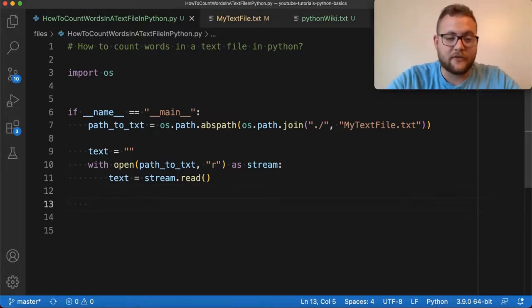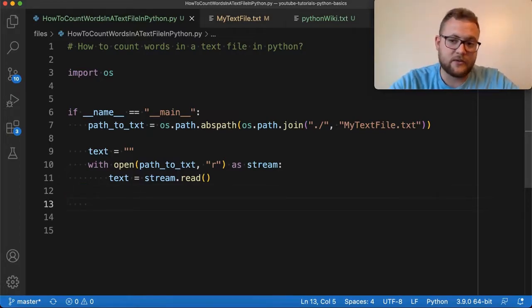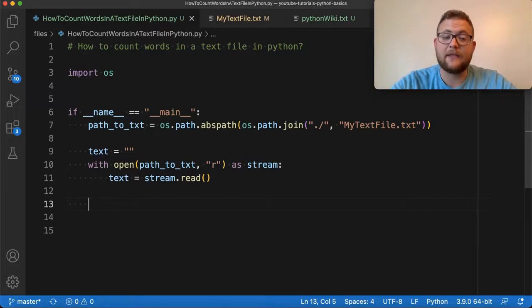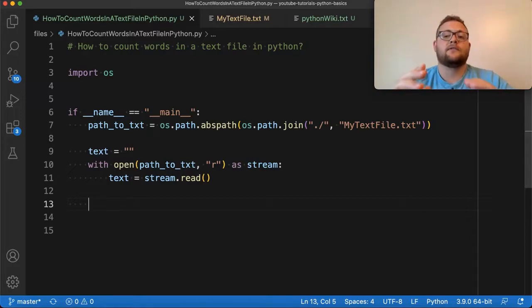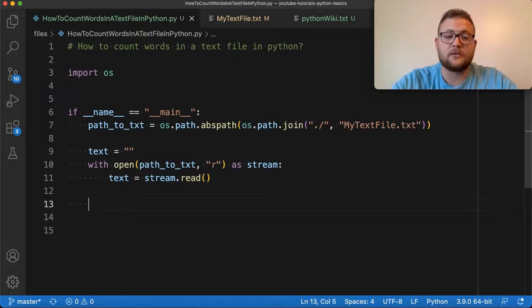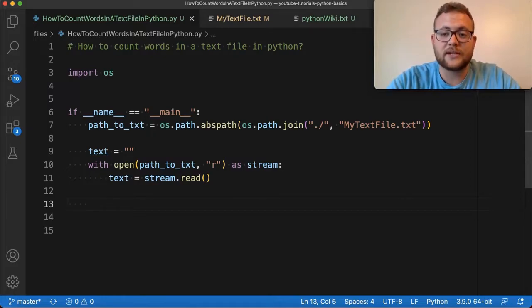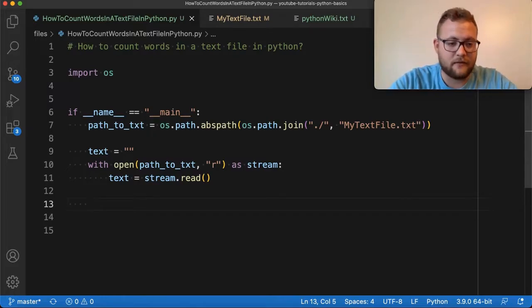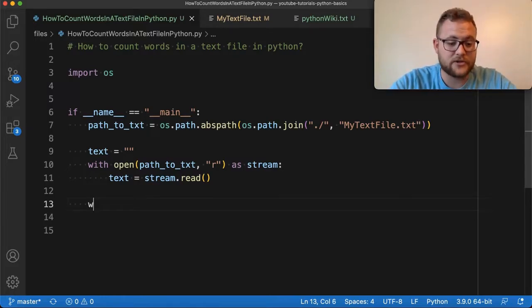And now, after this point, I only have to deal with just the text and it's in string format. And like I mentioned, if you know how to use strings, or do different functions with strings, you can do some pretty cool things such as get the count of a word.